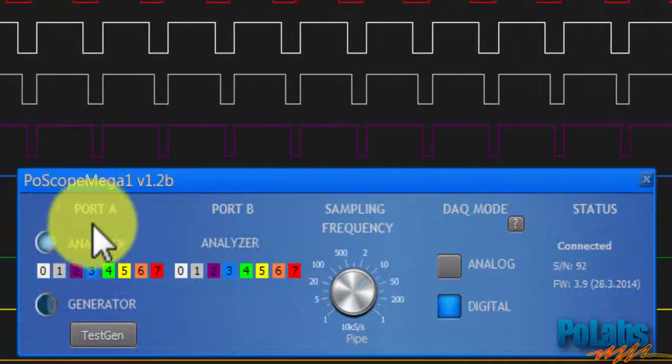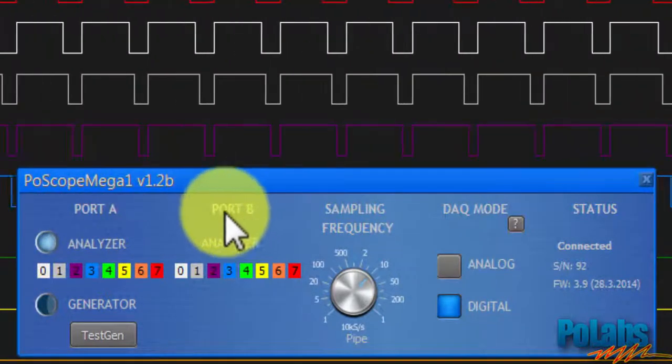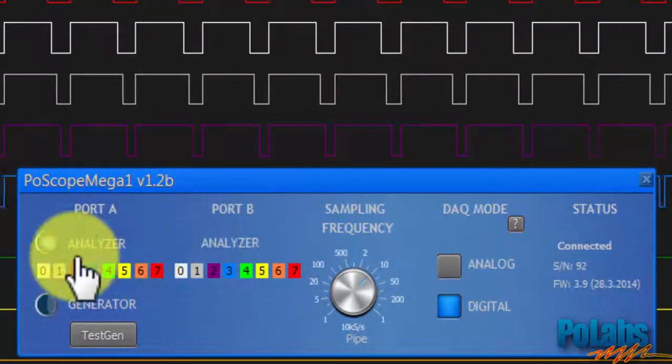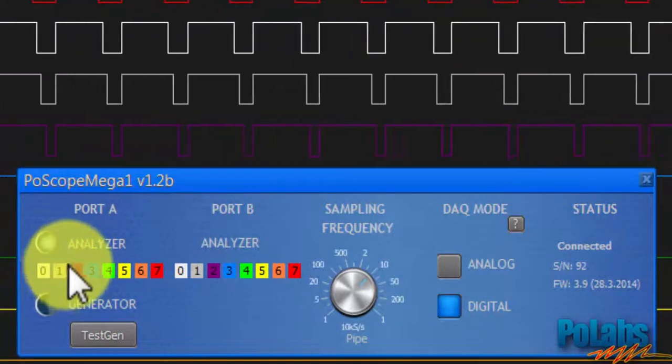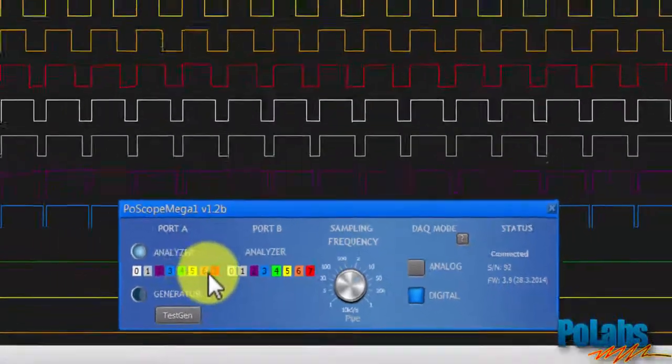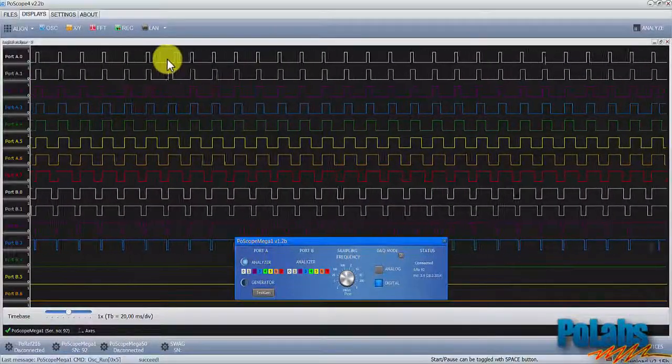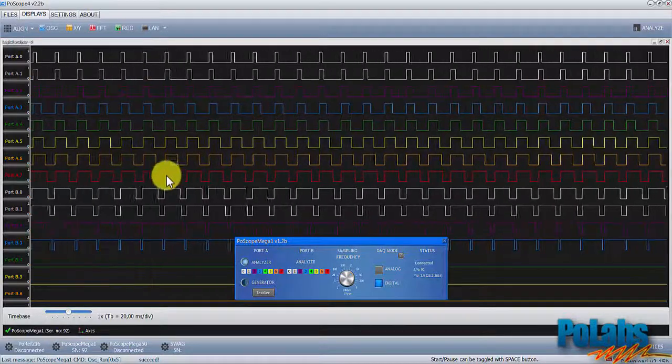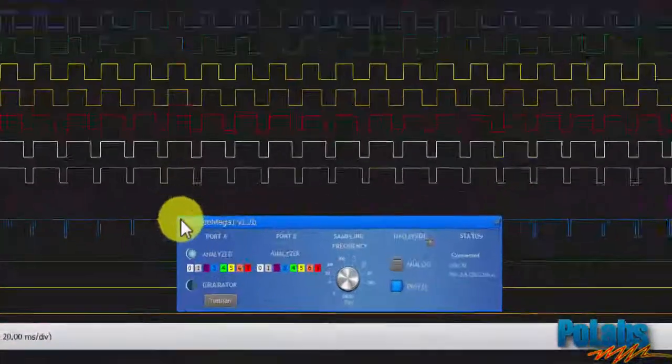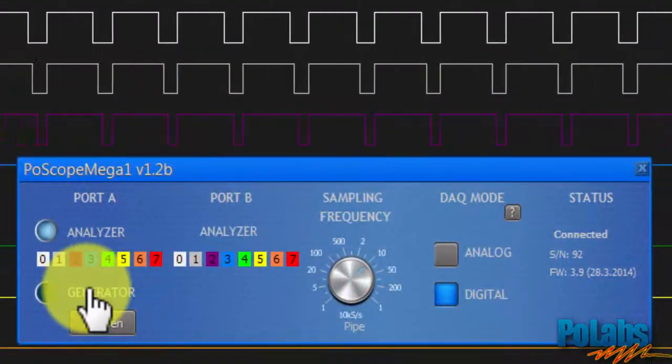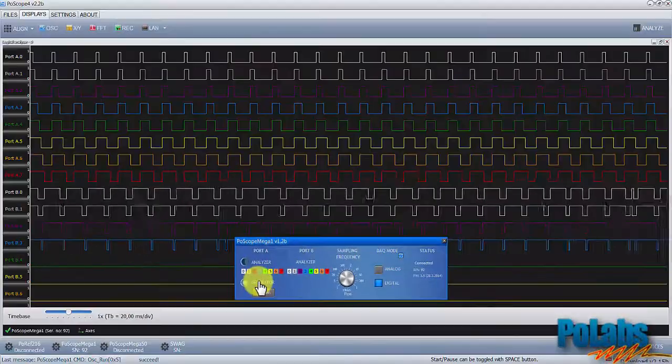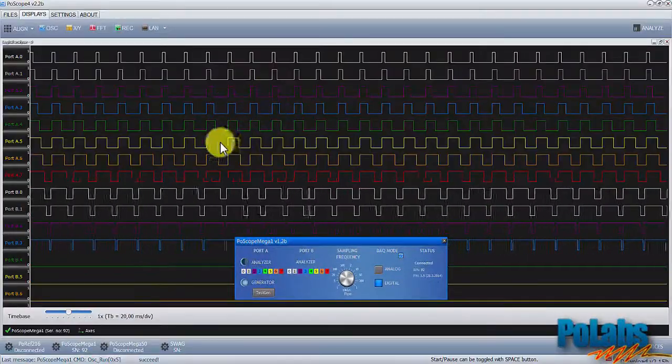Logic Analyzer inputs are split into port A and port B. The channels are colored which makes them easier to recognize. If we switch the Mega One generator, port A freezes and port B keeps on running.